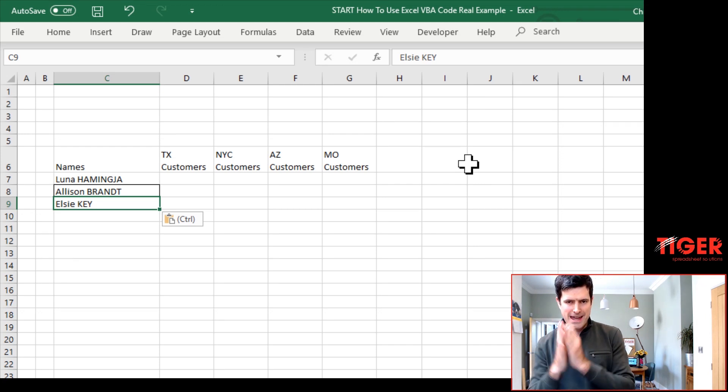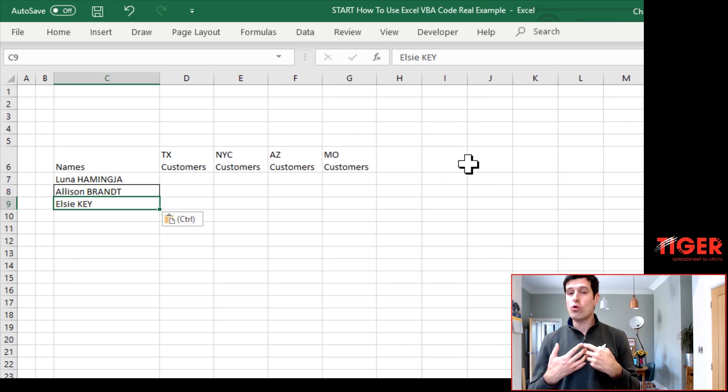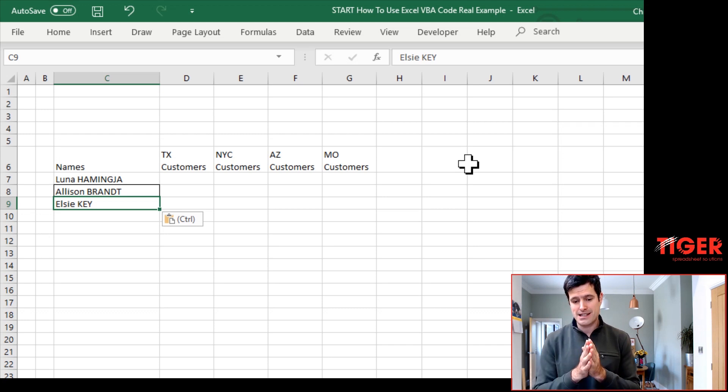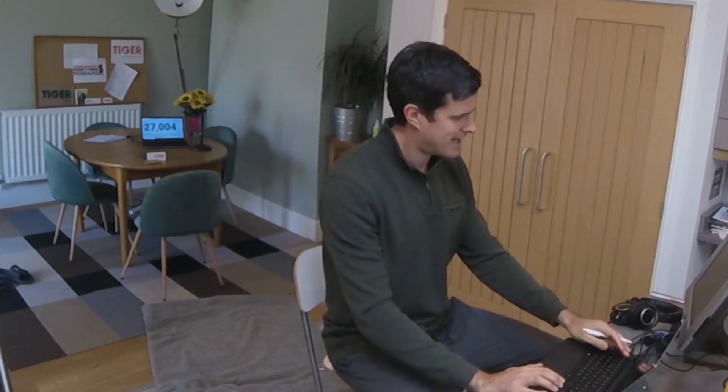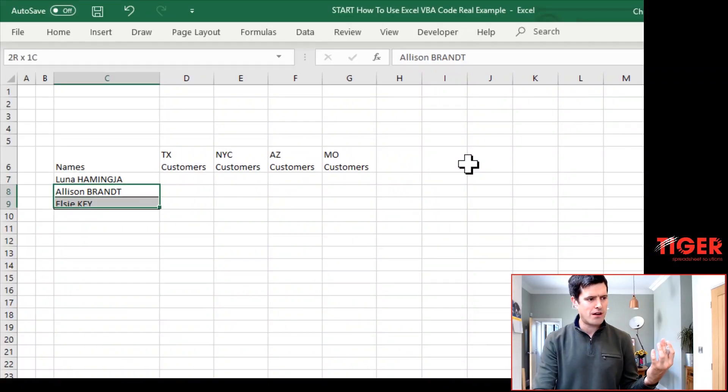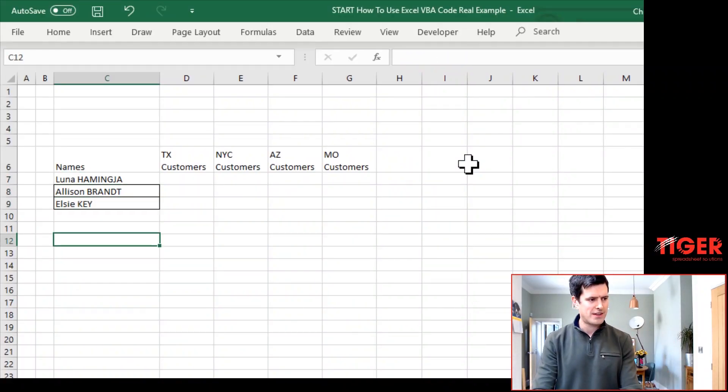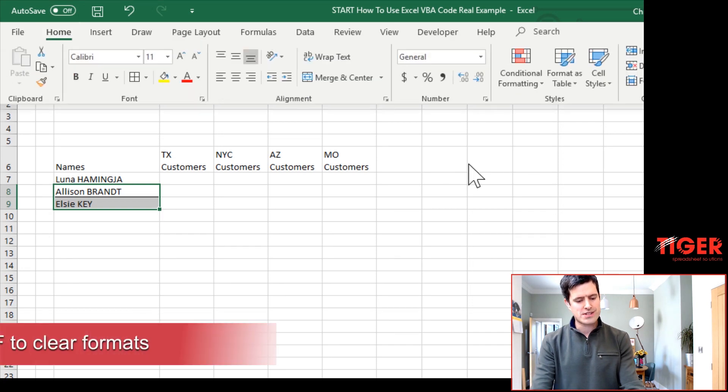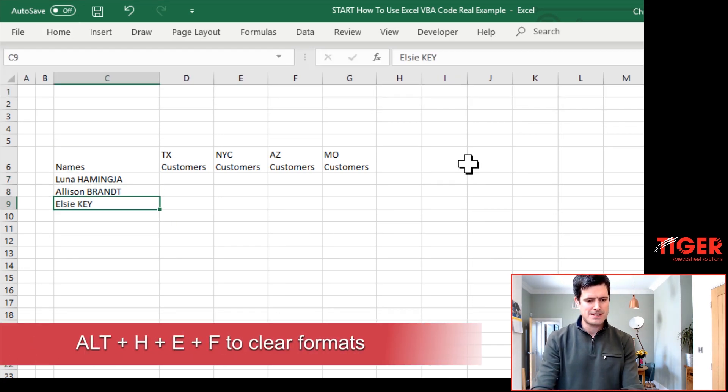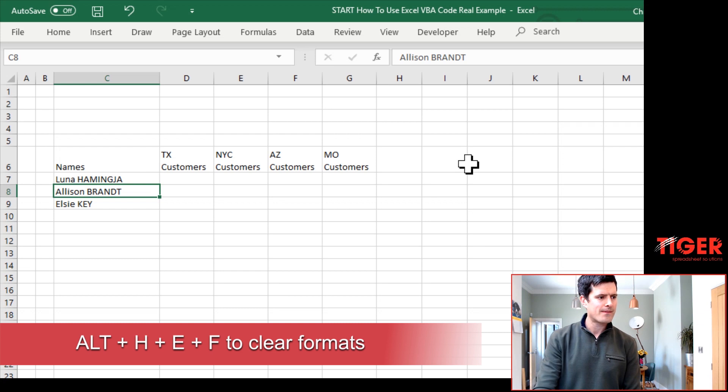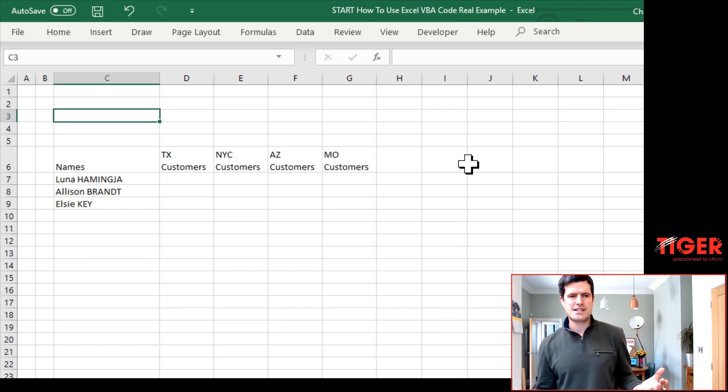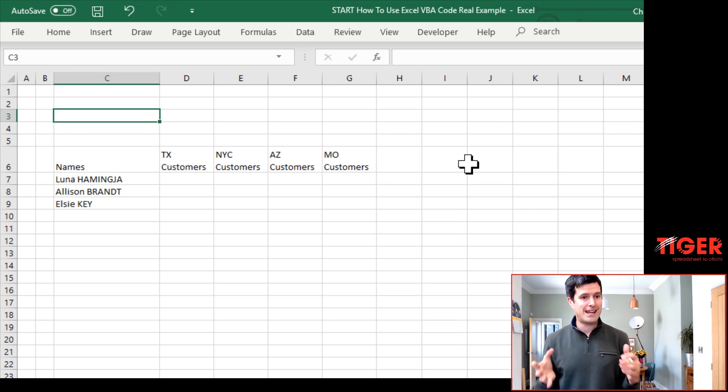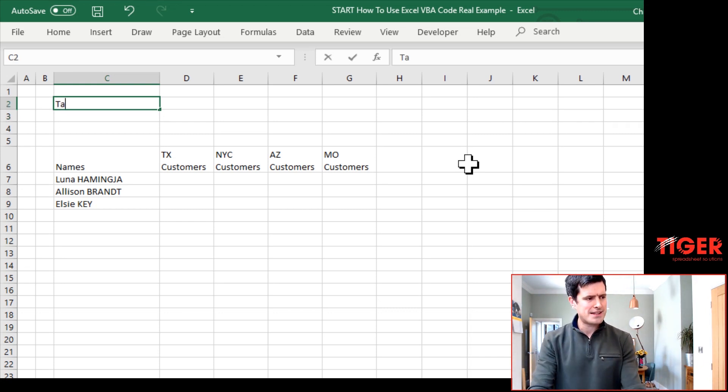But rather than just copying it in, we need a mechanism to check, does this entry already appear in the database? So you might want to start the video and think about how you're going to do that. I'm just going to clear the formats of these cells. Alt H E F on the Windows PC to clear the borders there. So how are we going to set up this mechanism? How can we say to Excel, check if this value is already in this range?